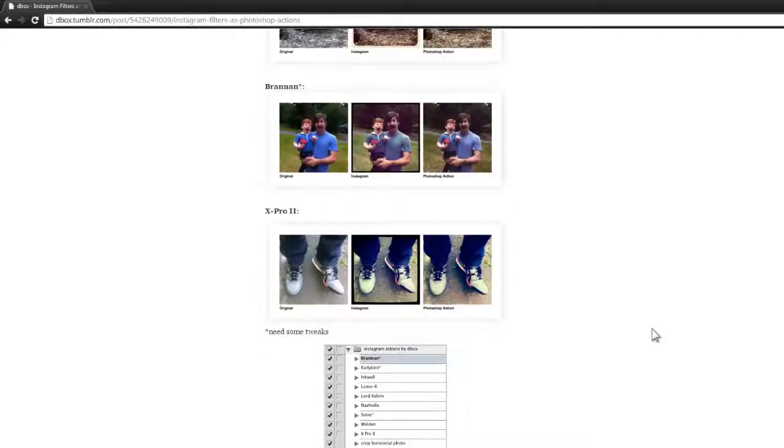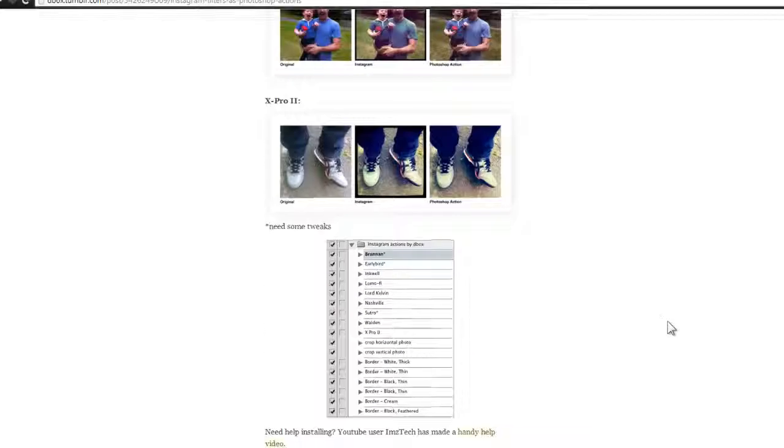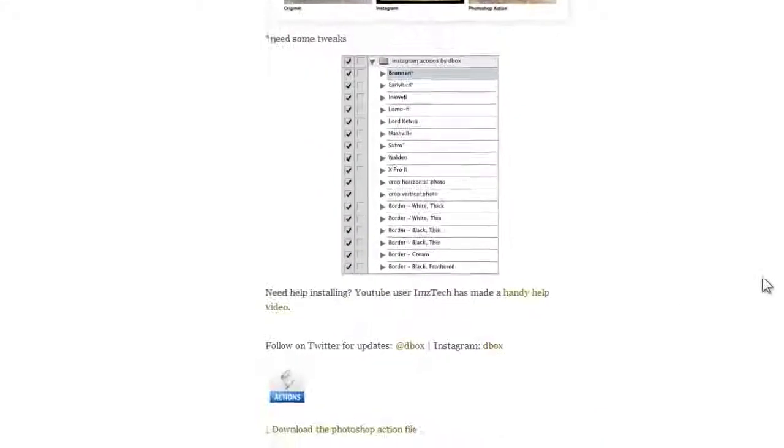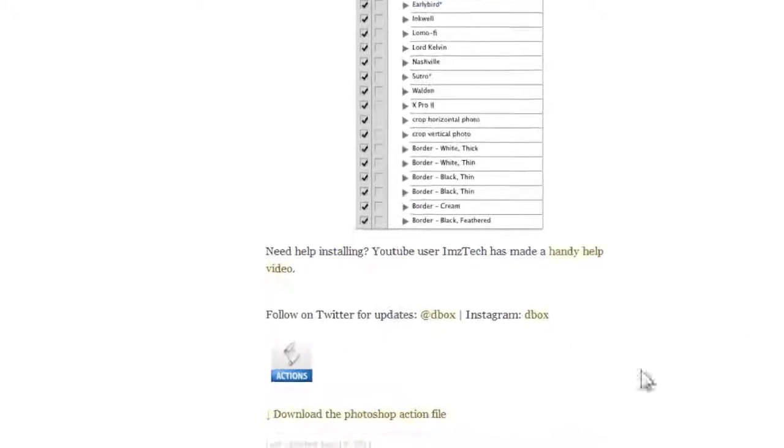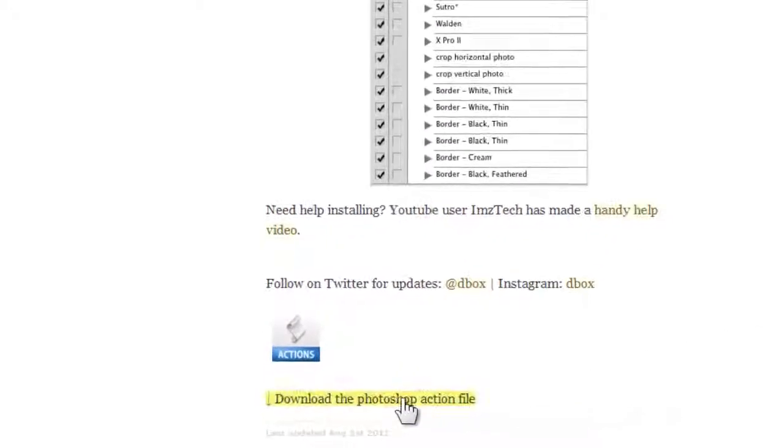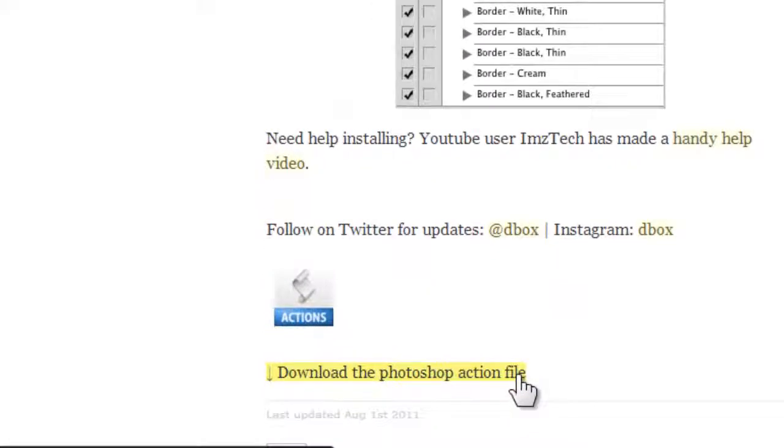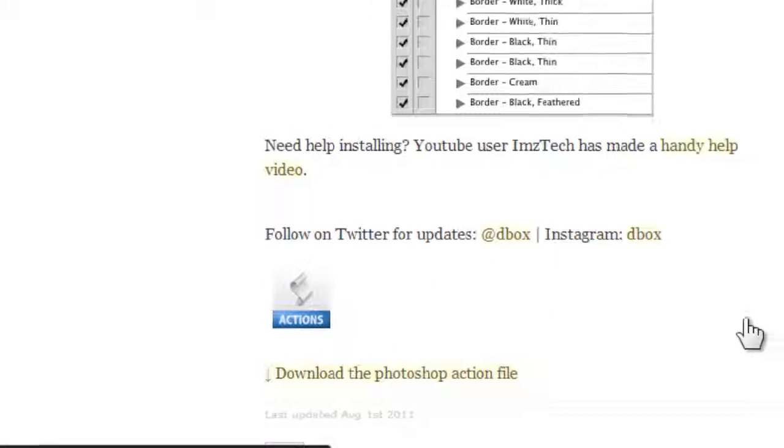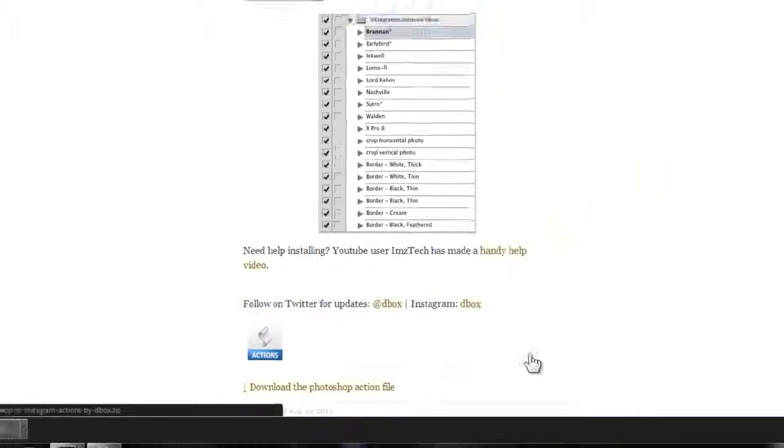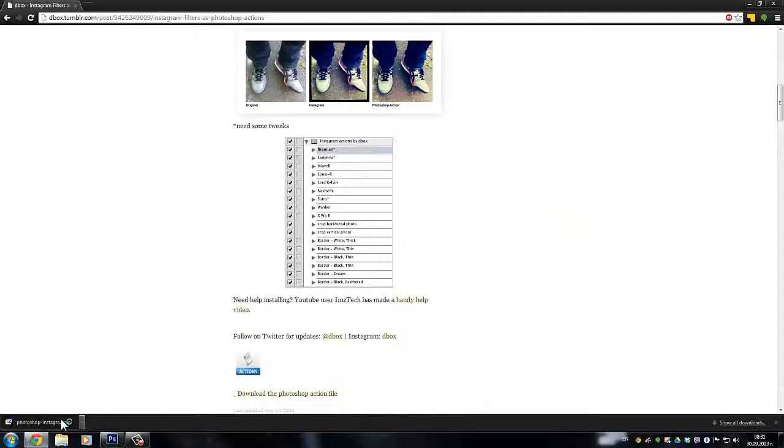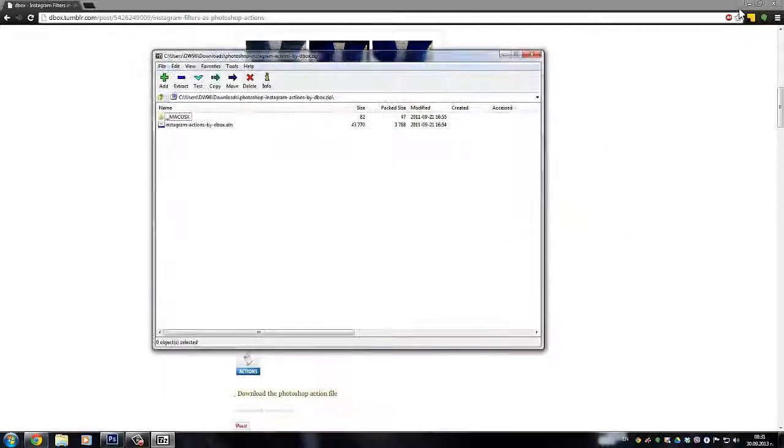There's a link to his Tumblr post showing you all about the filters and a free download link at the bottom of the post. If you click that and download it, you'll download a quick zip file.